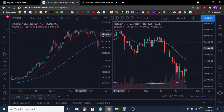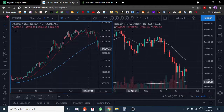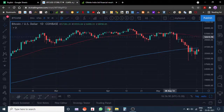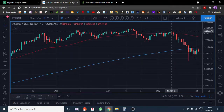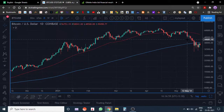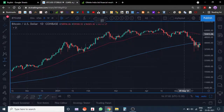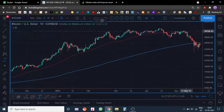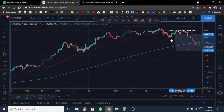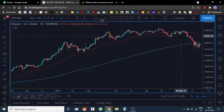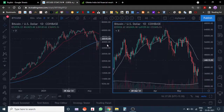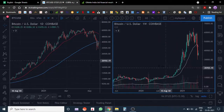Bitcoin broke below the 50-day moving average and then failed to reclaim it and trade above it for at least two to three weeks. The moment it broke down again, it had a big fall. It broke below the 50, went up again, consolidated, and the moment it broke below that consolidation it had a fall of roughly 37 to 38 percent.